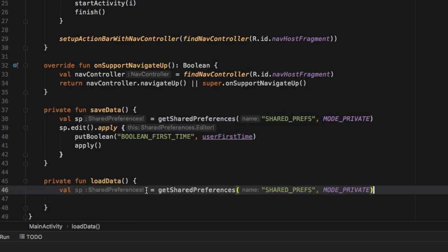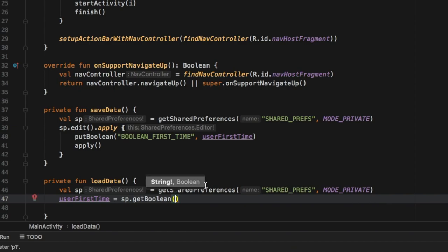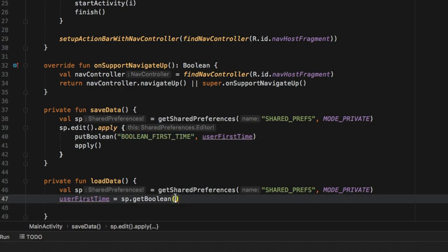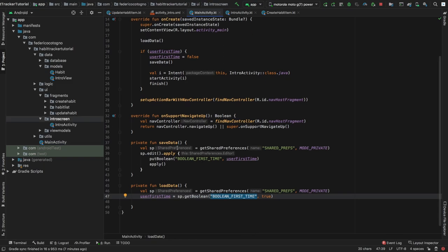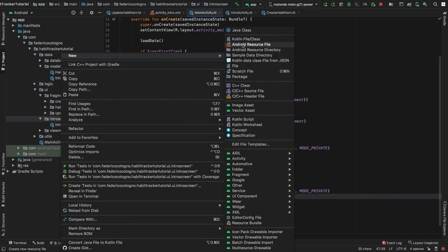For the private function `loadData`, we take the same SharedPreferences value from above, and right below that we type `userFirstTime = sp.getBoolean("boolean_first_time", true)` — giving it a default value of true. That takes care of everything we need to do in our main activity class.